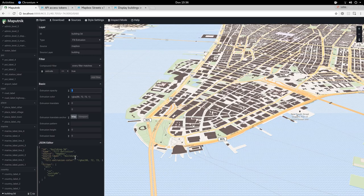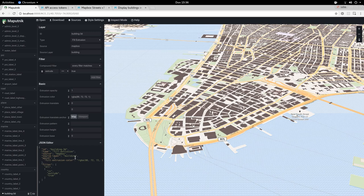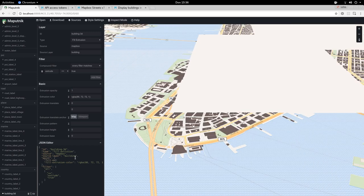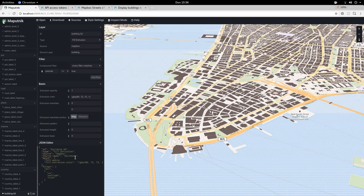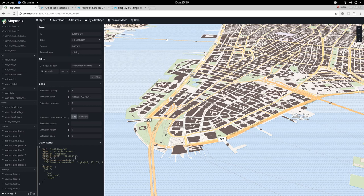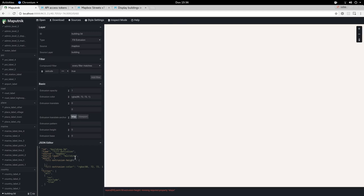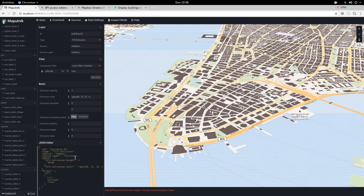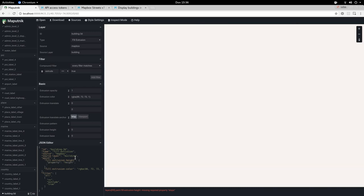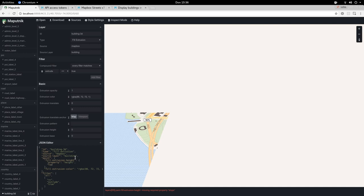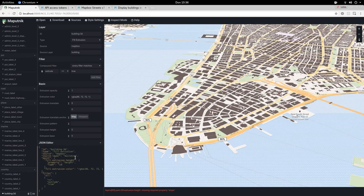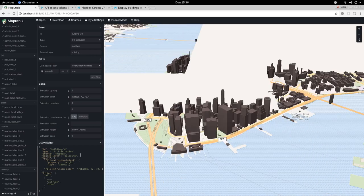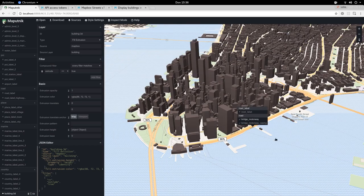Now we want to add the fill extrusion height as a property function. We're going to add the property. We want to use the height property and the type is an identity function, so it will take the height in the vector tiles and apply it. And here we go.